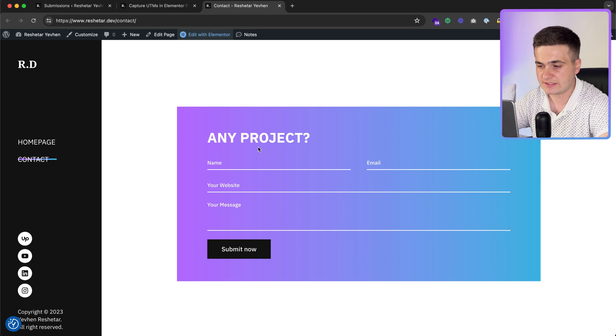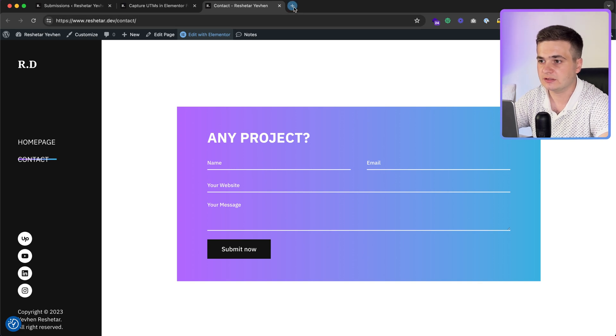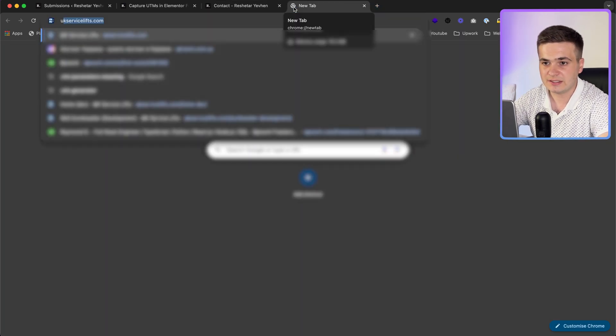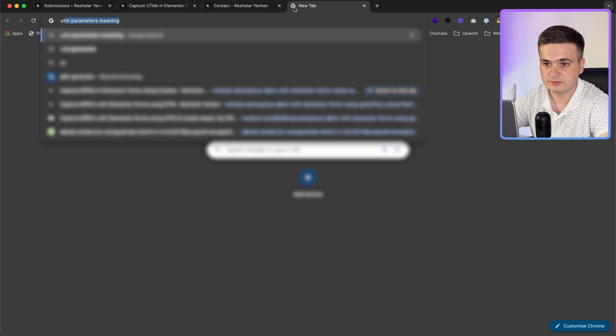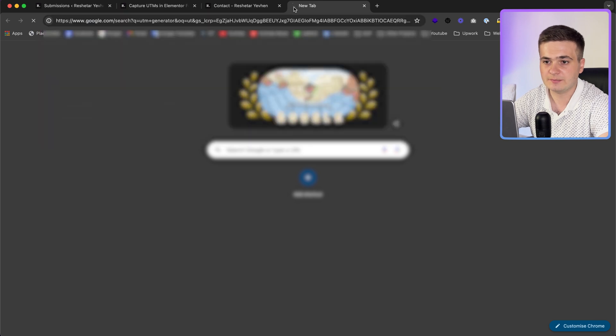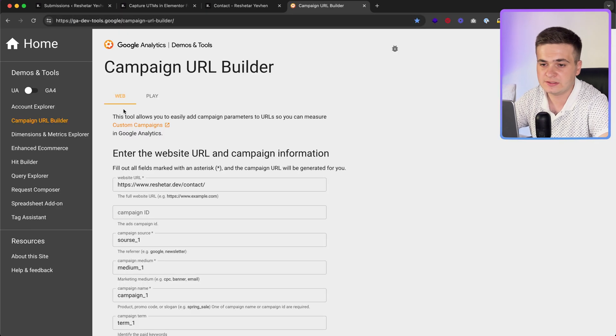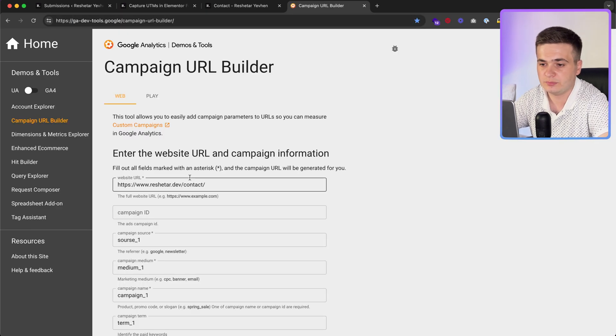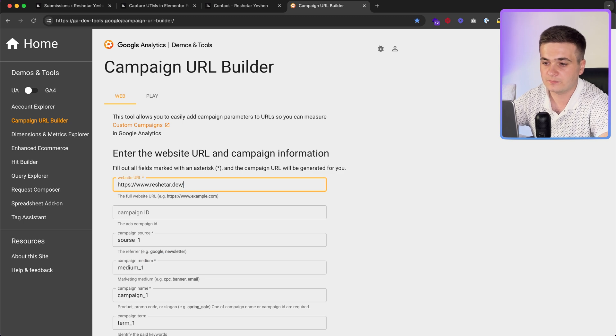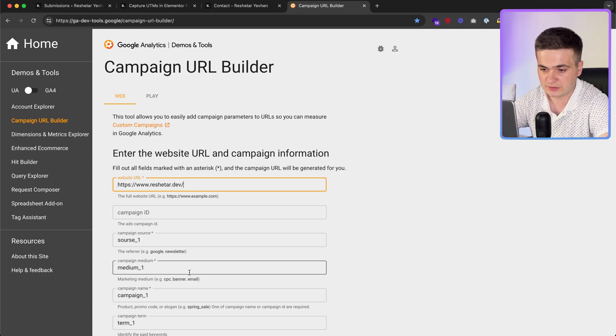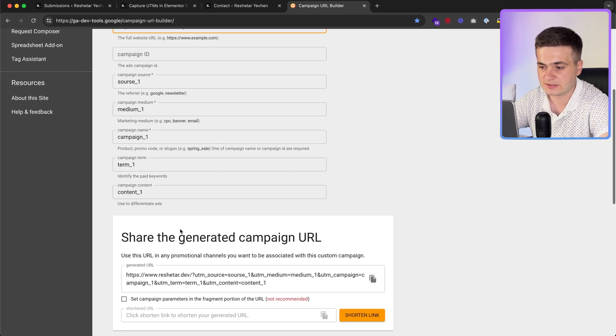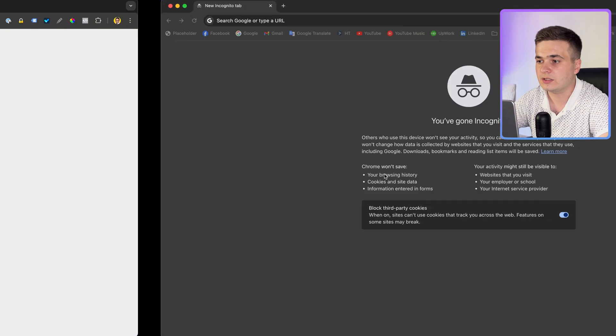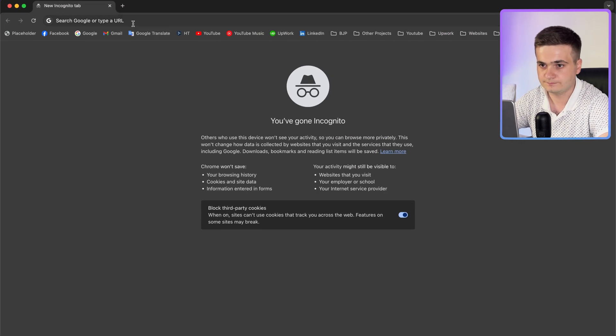For example, what we need is a UTM generator, and it is very easy to build a link already with parameters. For example, I copy. We go to incognito.